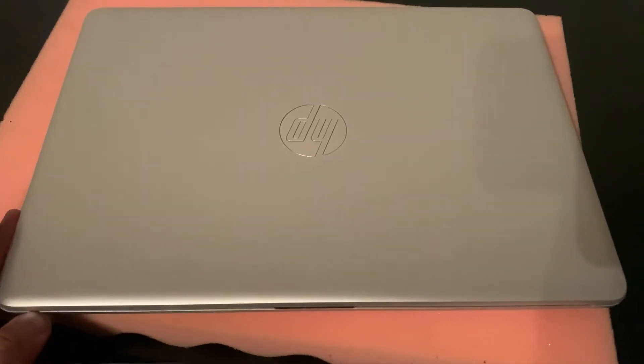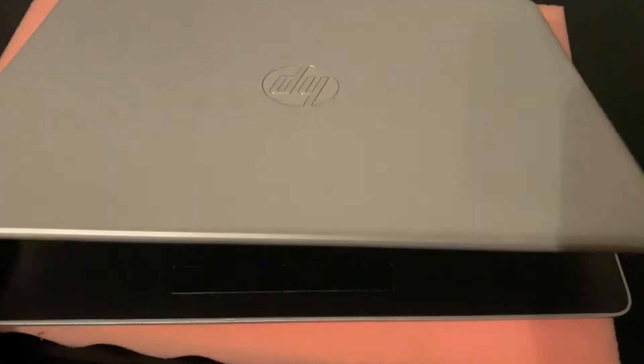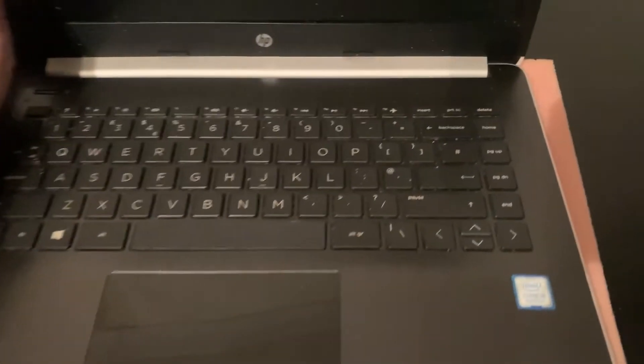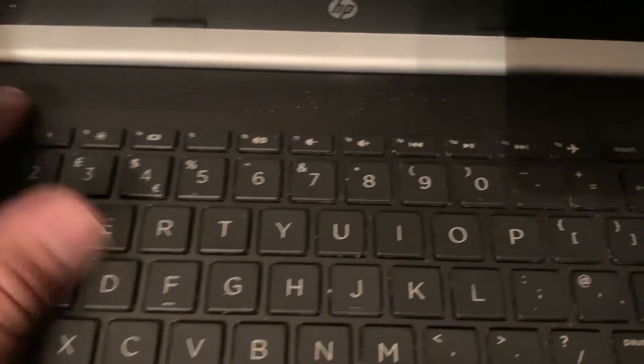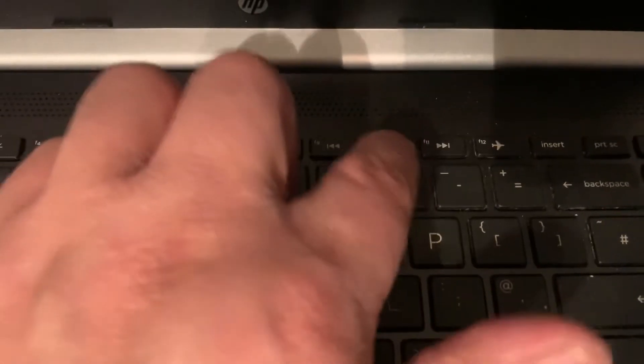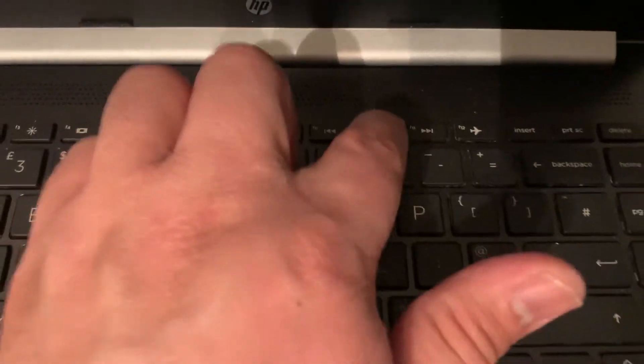So guys, what you need to do is power on the laptop and keep tapping F10 key just like this.